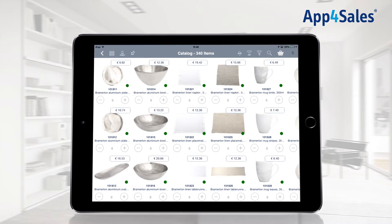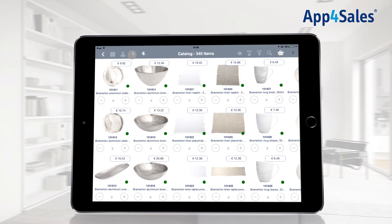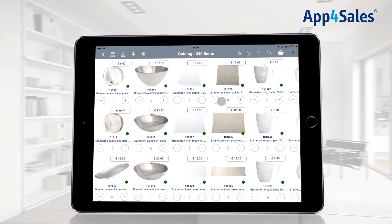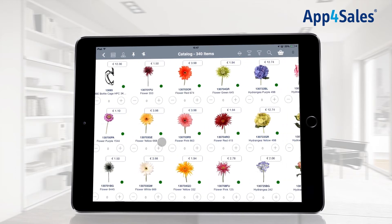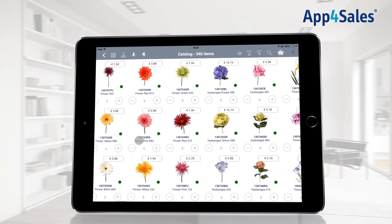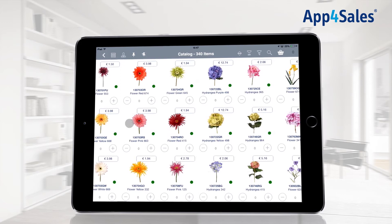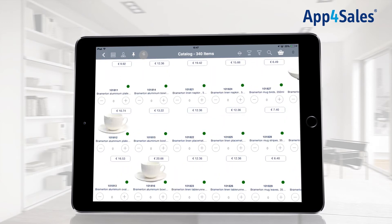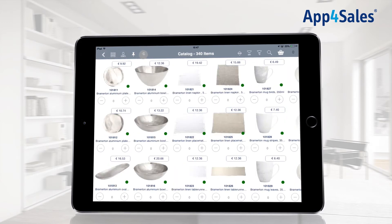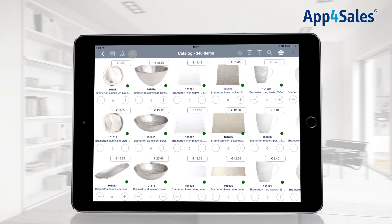The bookmark icon provides you the ability to lock a position within the catalog. When swiping through the catalog, you can easily return to the locked position by pressing the bookmark icon with the arrow. Press the white bookmark icon to remove the locked position.